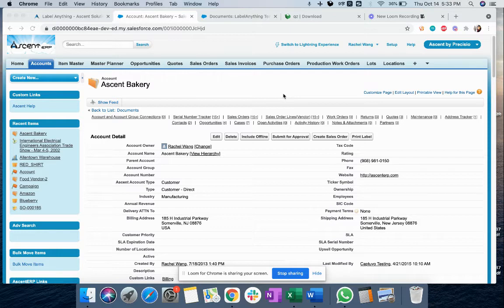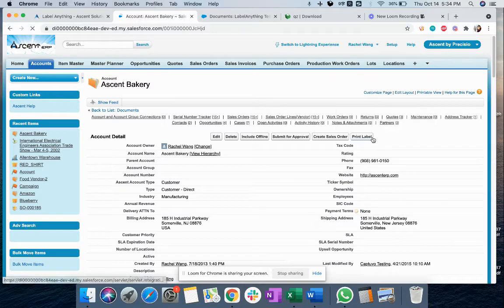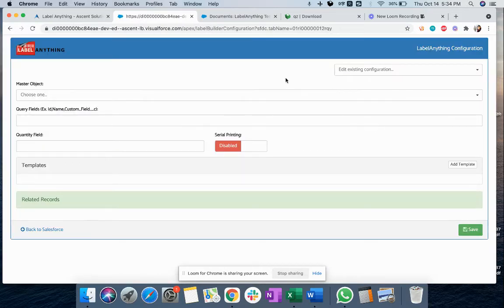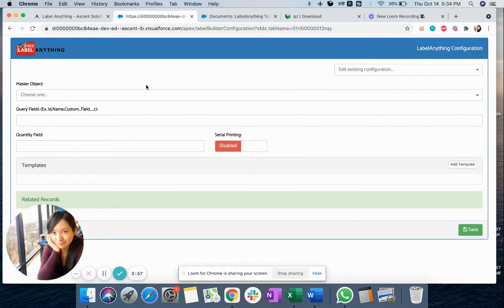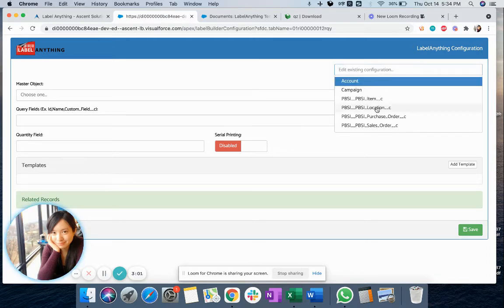Now let's talk about how you can set it up. The first step is to install the LabelAnything package — the Ascent Solutions customer success team will help you do that. Once you have the package installed, you need to go to the label configuration page, which I will show you in a second. Here, you can create as many label configurations as you want, and you can also find previously created label configurations here.